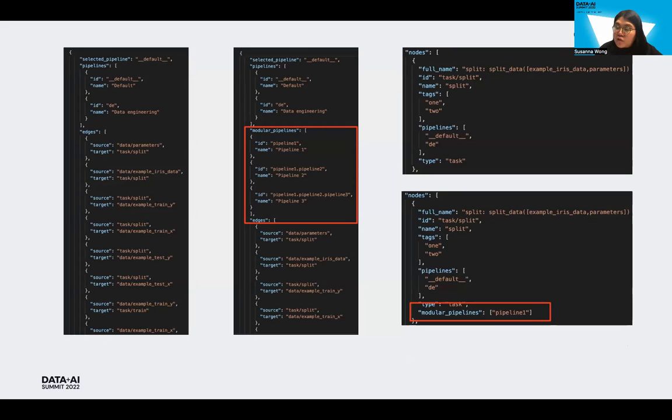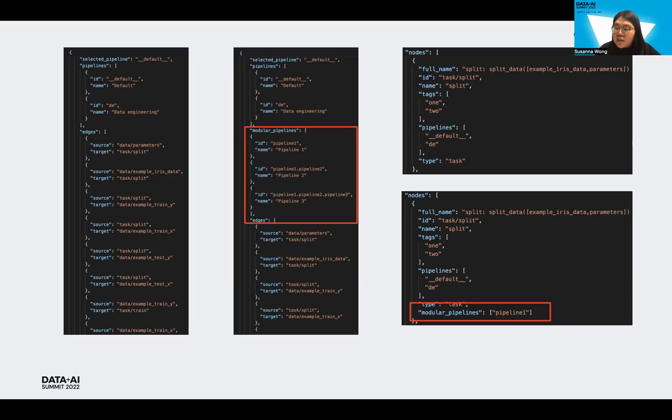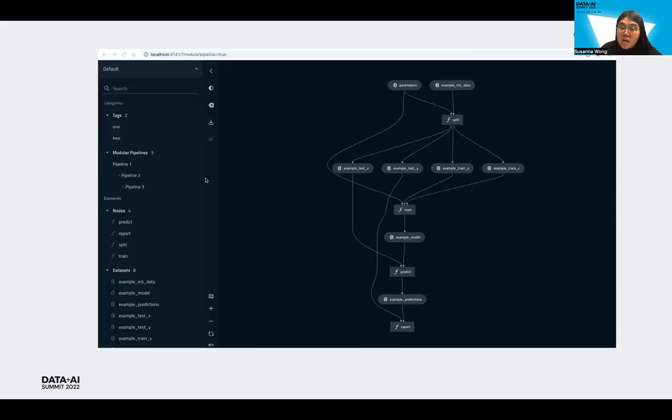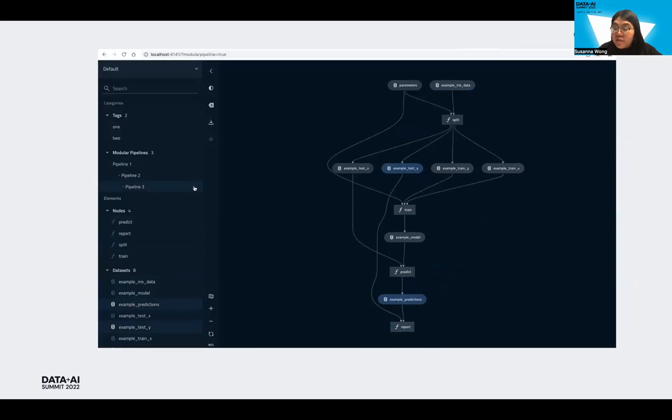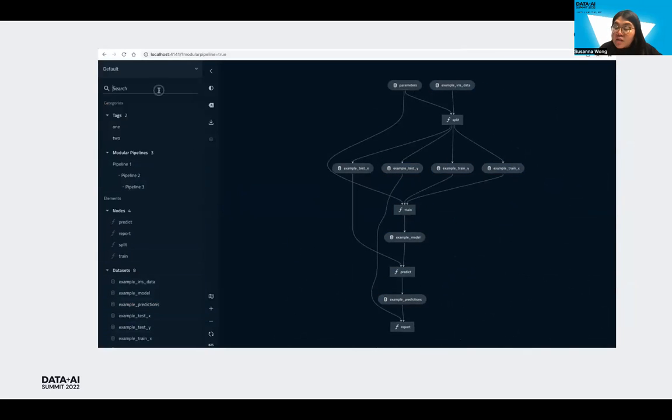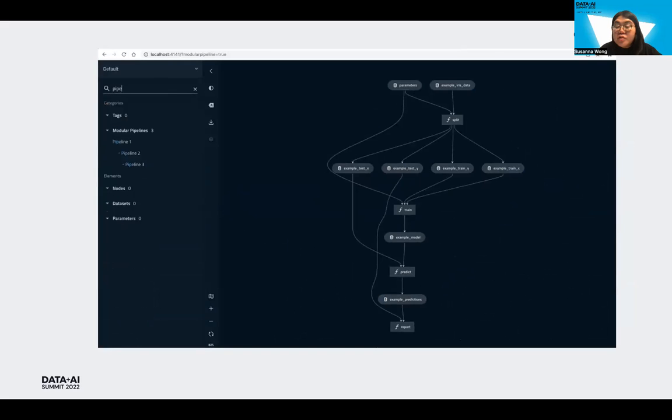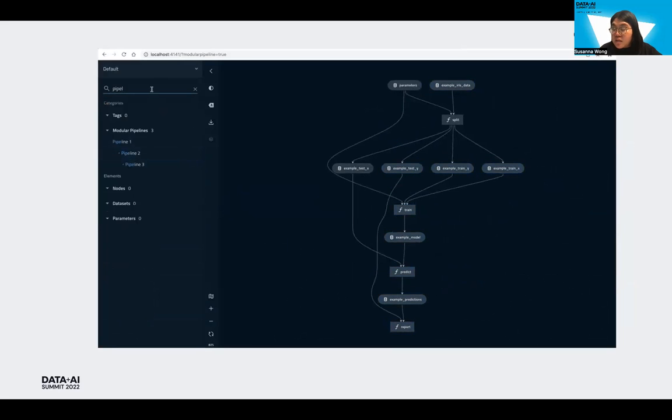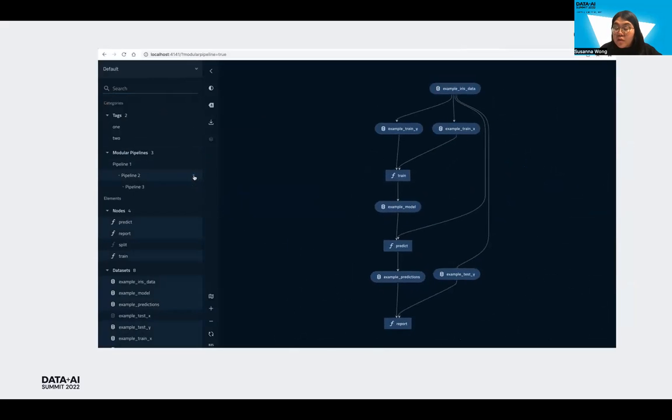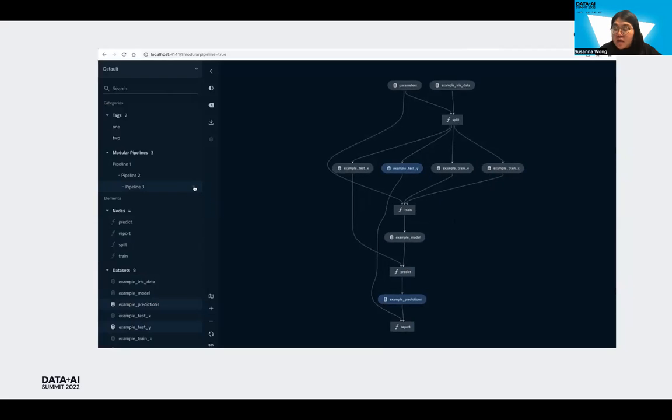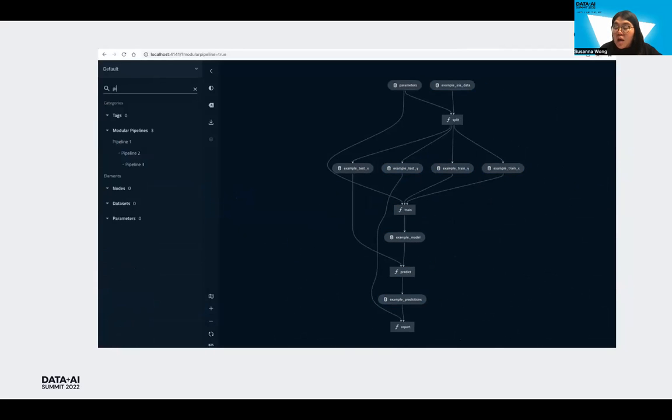The introduction of the modular pipeline feature on KedroVis means new changes to the data that is returned by the Kedro server. So here within the pipeline object, we have a new modular pipeline field that lists all the defined modular pipelines on that pipeline, with each node object having a new modular pipeline field that tells you which modular pipelines that node belongs to. So before we dive into a redesign of the UI, we built the first version MVP by recycling the concept of tags. With tags, we can filter out the associated nodes on the flowchart, where we apply the same concepts in listing out all modular pipelines as a nested list on the sidebar. And the user can select different modular pipelines, similar to tags, to filter out the selected nodes of a modular pipeline, so they can see which modular pipelines are defined in the project and what node belongs to that modular pipeline.